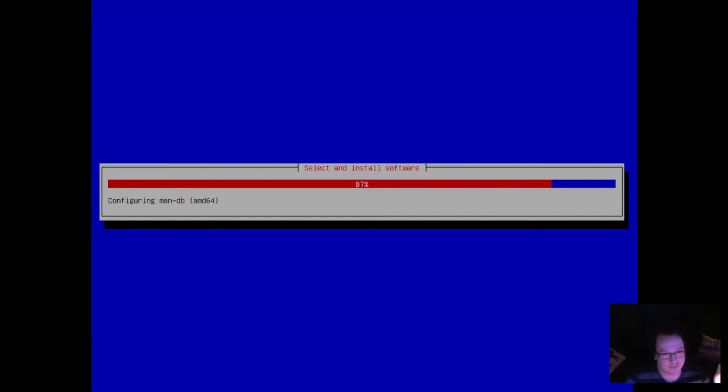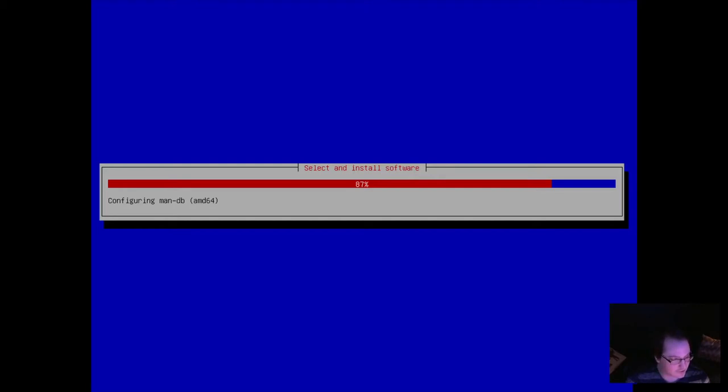But yeah, I thought it'd be a fun thing to do. Just kind of jump into YouTube. Been a big fan of a bunch of the YouTubers, specifically the Linux YouTubers for a while now. And I thought I'd throw my hat into the ring. See how it goes.